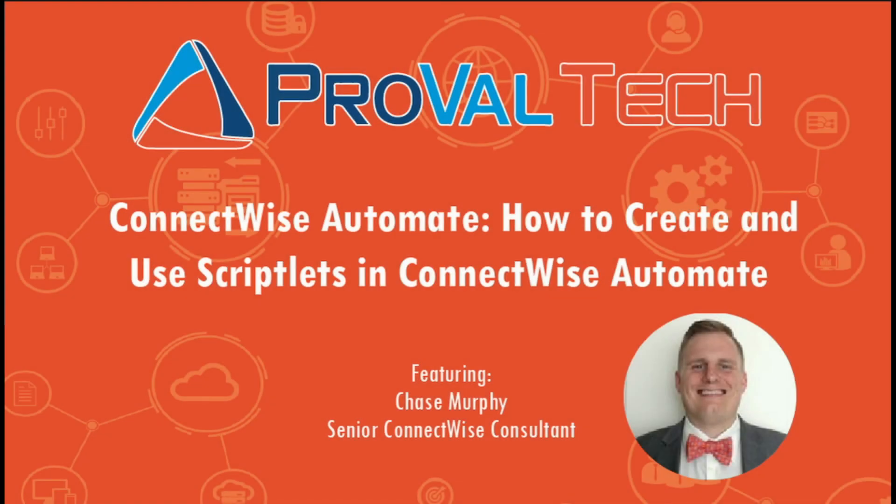So thanks for watching. That's the idea behind scriptlets. We try to post a new video every week to share our knowledge on Automate. To learn more about what we do, please visit ProValTech.com. There'll be a link in the description below. Thank you.